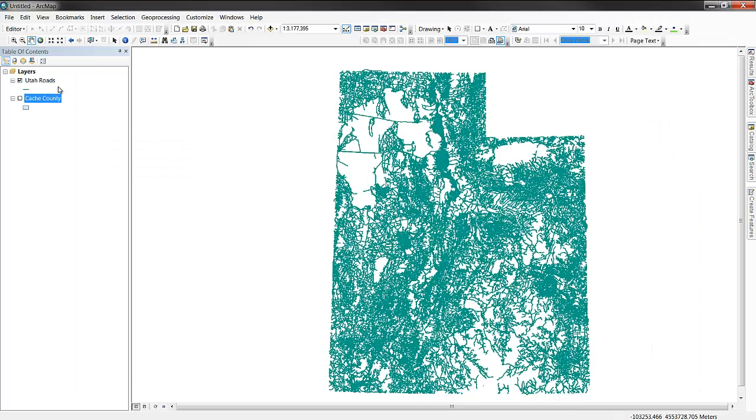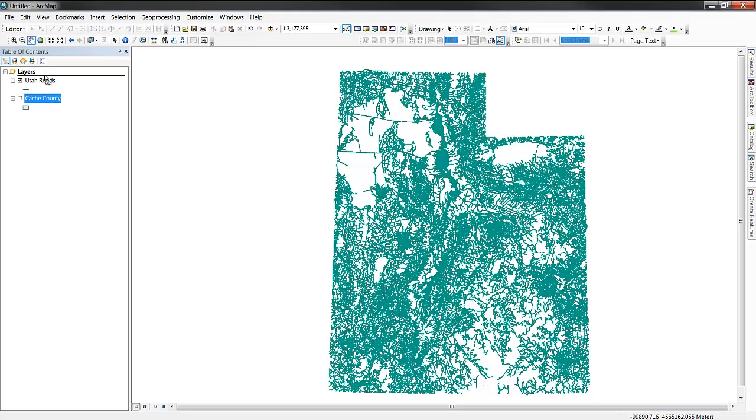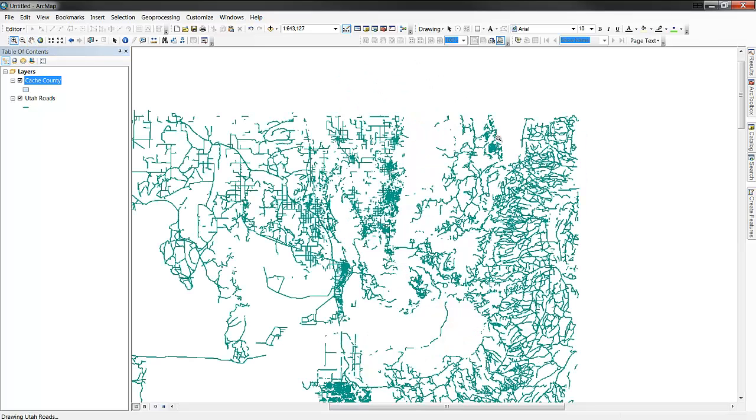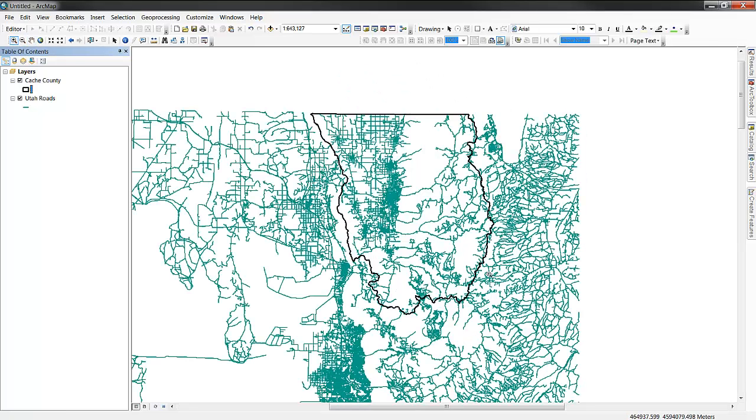In this case, we're going to clip Utah Roads, you can see the Utah Road data layer downloaded from the Utah AGRC, to the Cache County boundary, which is in the far northern portion of the state.